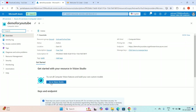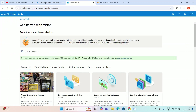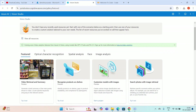I have to go to Vision Studio — this is the option, I'll simply click over here. In Vision Studio there are many options available: featured, Optical Character Recognition, spatial analysis, face, and image analysis. I've already made two or three videos on computer vision, so this is the last part. We are going to use the Optical Character Recognition option.